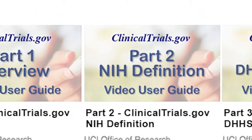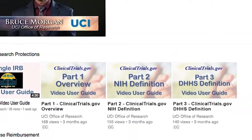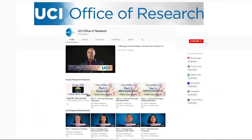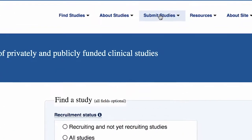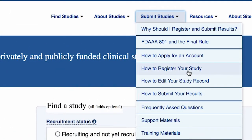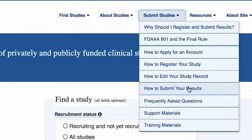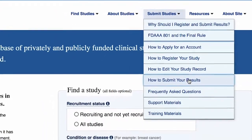Hi, my name is Laverne Estenal and I'm the Assistant Director for Human Research Protections at the UC Irvine Office of Research. This video is part two in a three-part series of video user guides on the Office of Research YouTube page. Part one explains the general guidelines for submission of clinical trials registration and summary results information to clinicaltrials.gov.